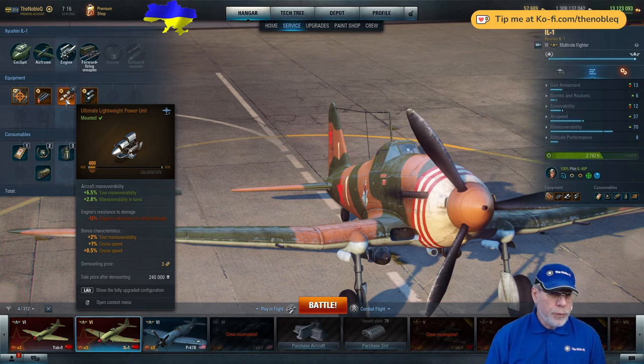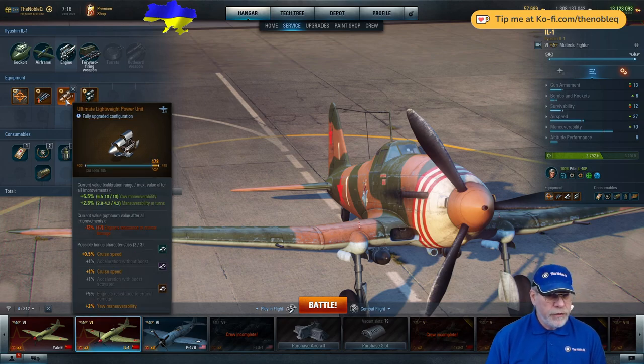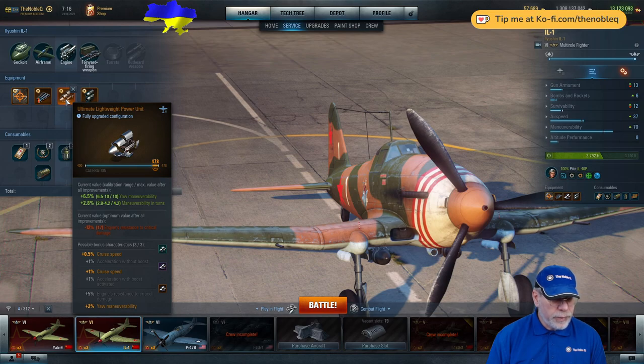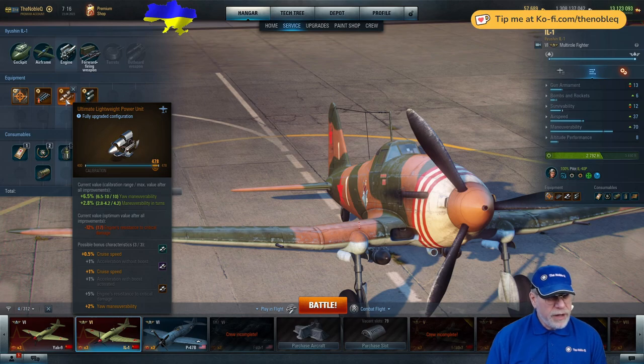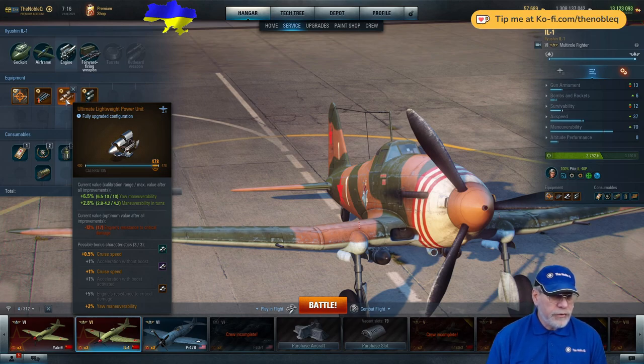On that philosophy, you won't be surprised to see I've mounted a lightweight power unit and I've also picked off a bonus characteristic for maneuverability. This again is ultimate level, but not fully calibrated. Then I've put on 1.5% cruise speed.